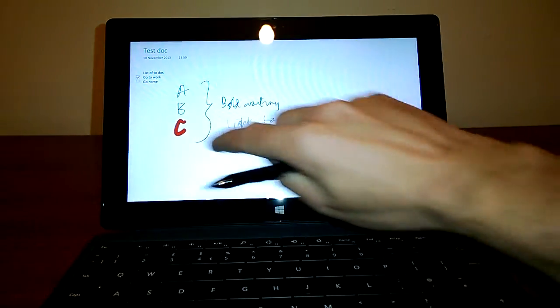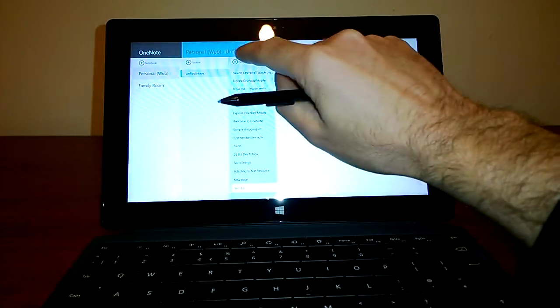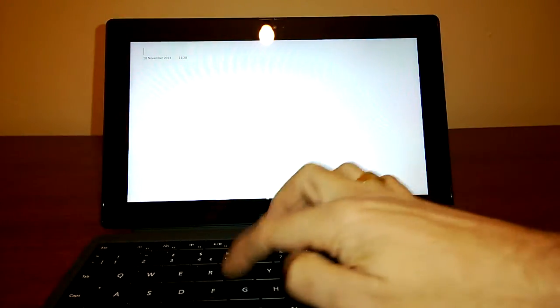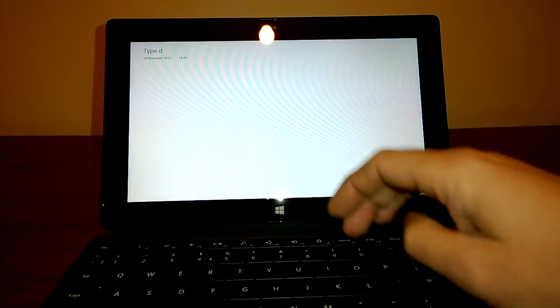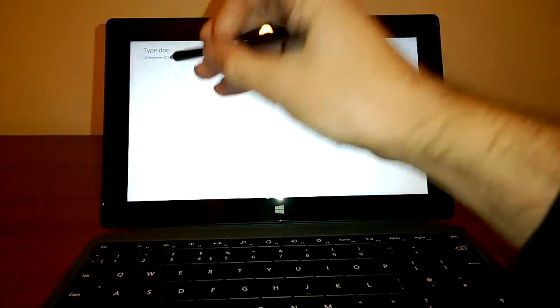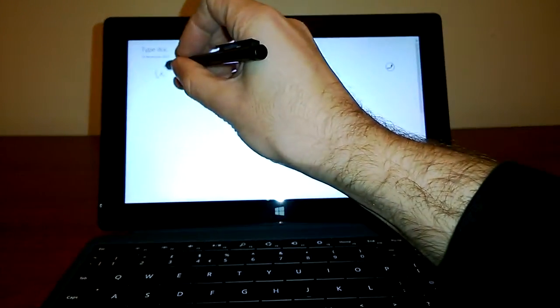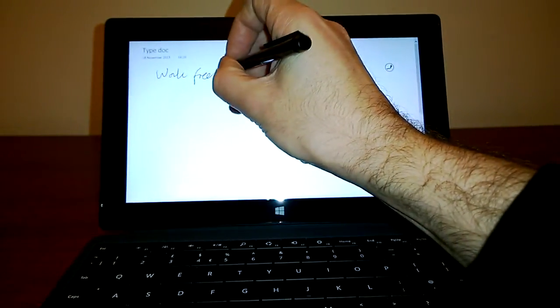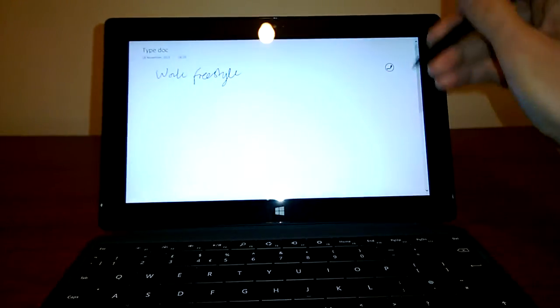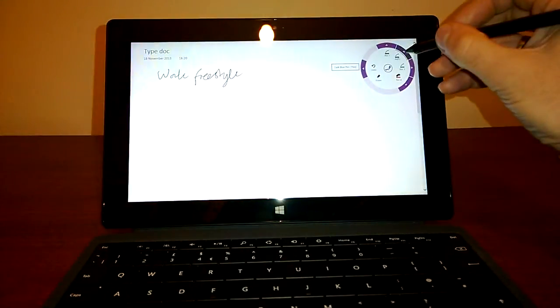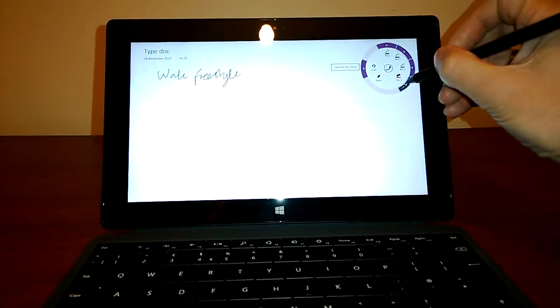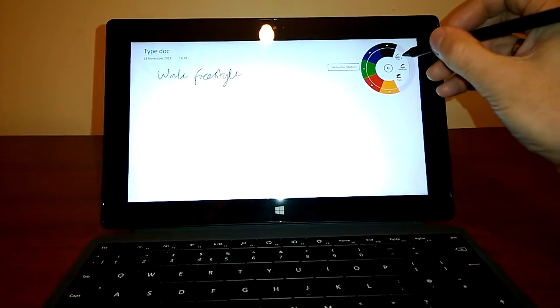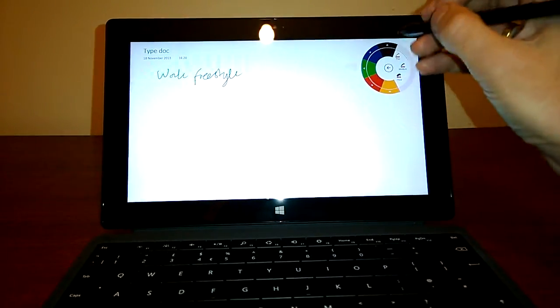OneNote is a package that allows you to simultaneously, if you wish, type. And it also allows you to write freestyle. And with this little wheel based menu here, you can change the thickness of the stylus and the color.